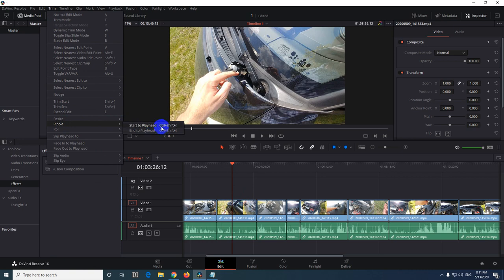I want to modify these hotkeys so instead of pressing three keys I want to use just one. Let's say Q for cutting the beginning of a clip and W for cutting off the end of a clip.